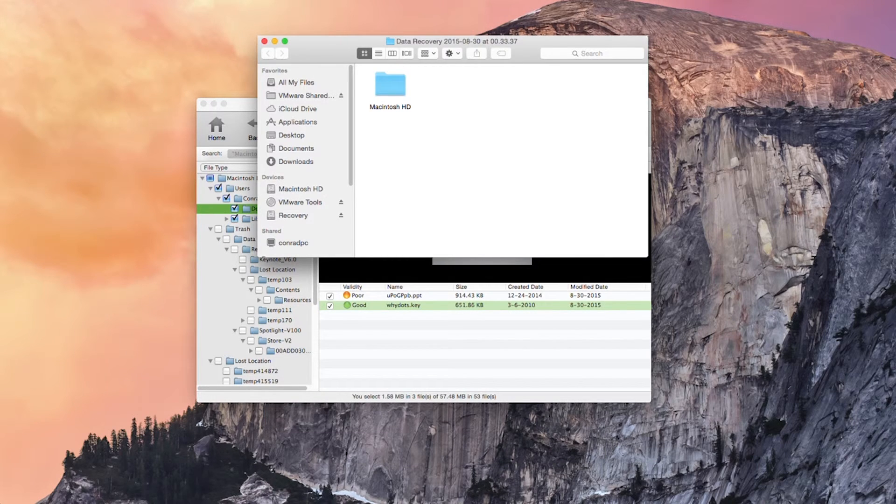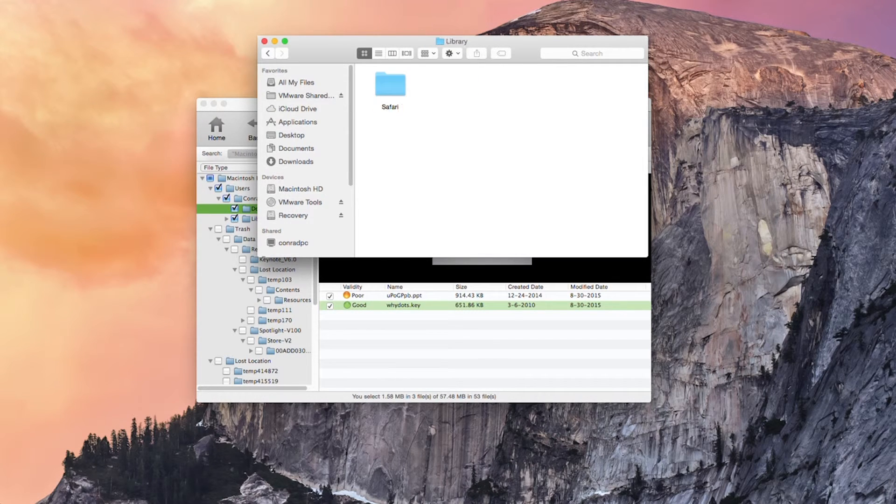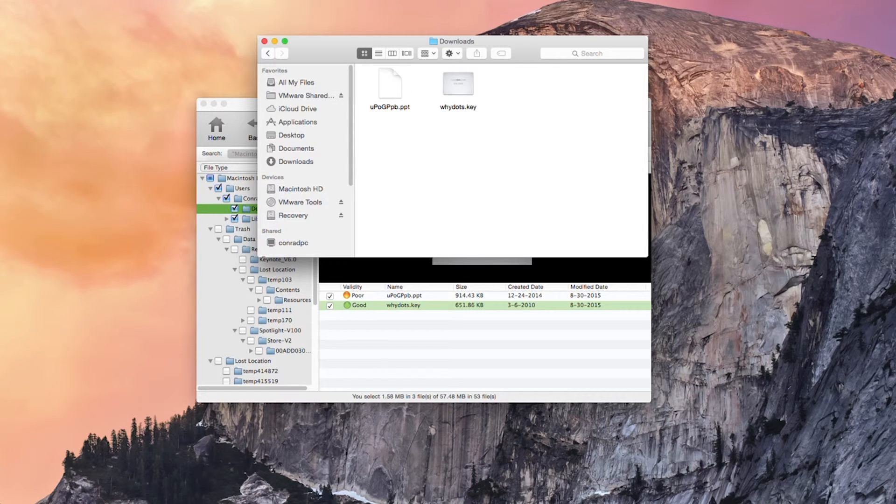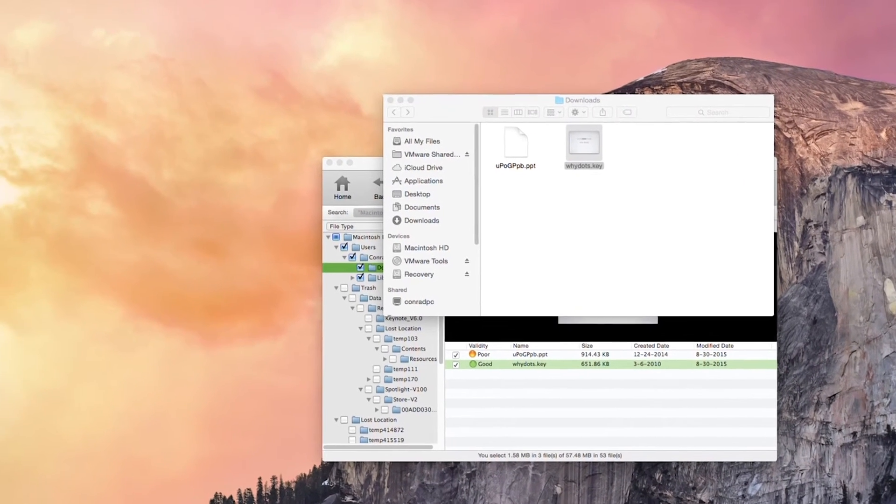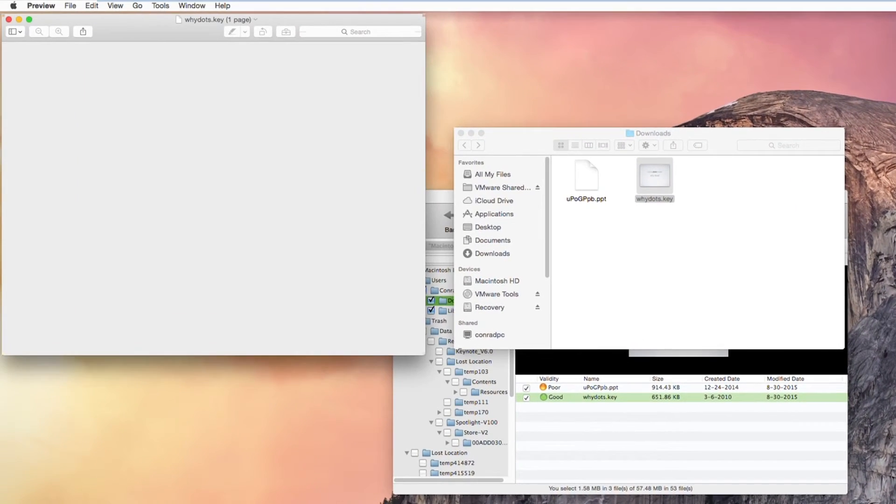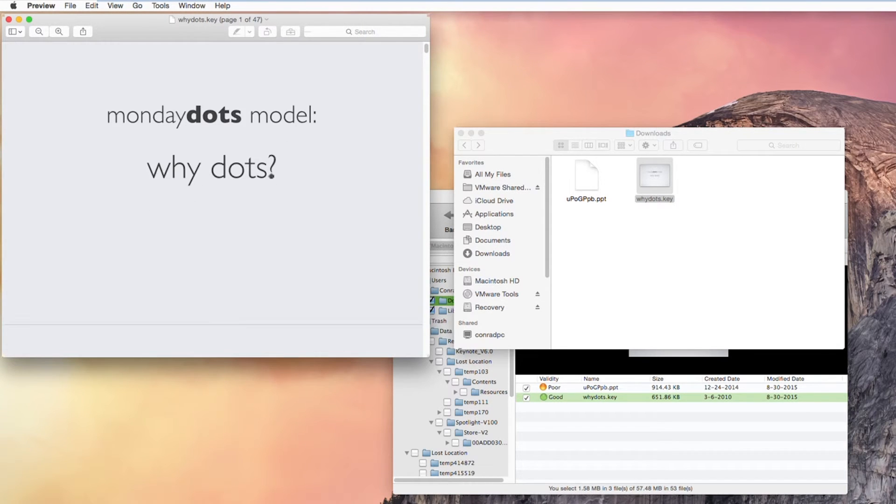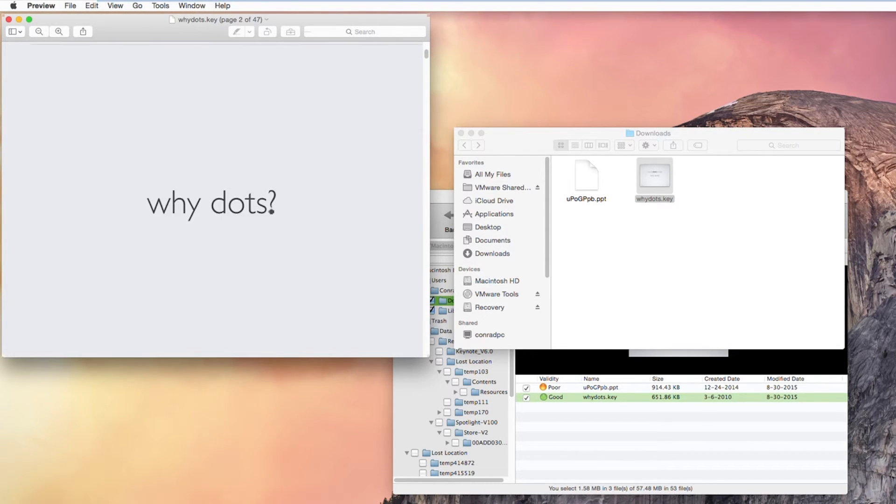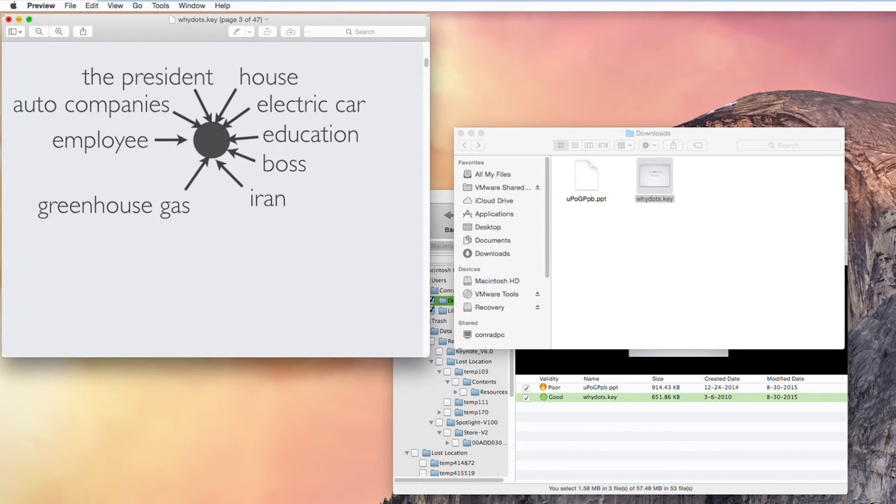Here we go Macintosh HD users comrad library safari downloads and as you can see here we have our keynote file which we can preview successfully. Marvelous.